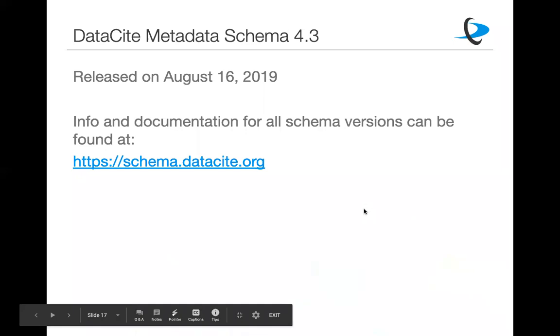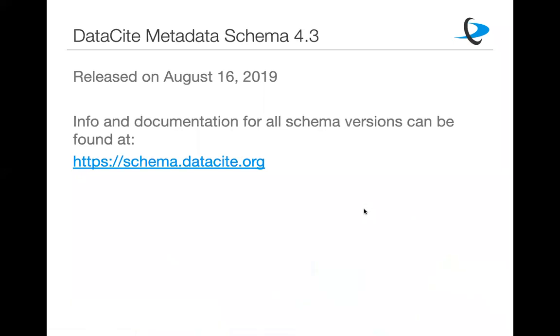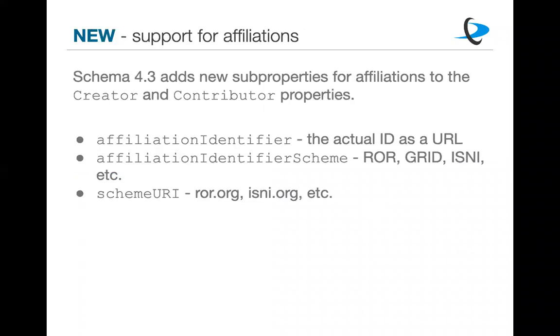Because it doesn't really help if we have these identifiers if you can't actually submit them to us and actually have that mean something. So we've recently made some updates that should make this a little bit better. So first, a little bit about DataCite metadata schema 4.3. So this was released on August 16th of this year. And as usual with all of our schema versions, all the information for the current schema version and all past versions, as well as the official documentation for how to use this, which includes things like the controlled vocabulary lists and all of this, can be found at our dedicated schema site, which is schema.datacite.org.